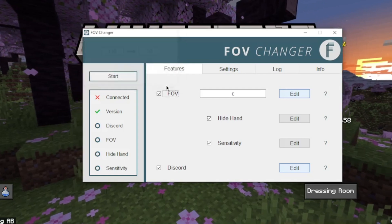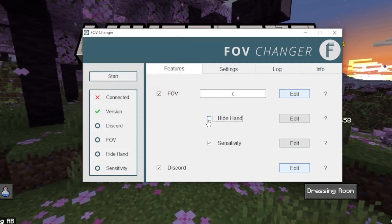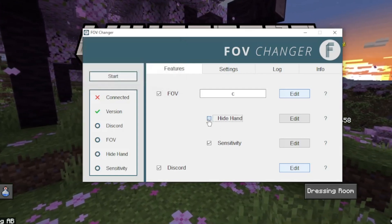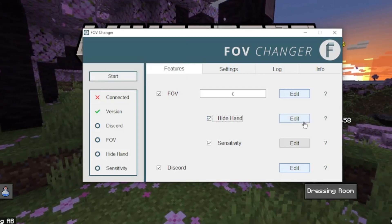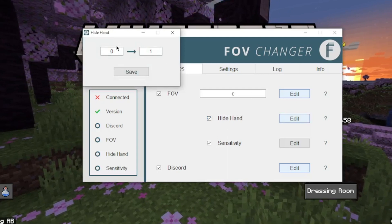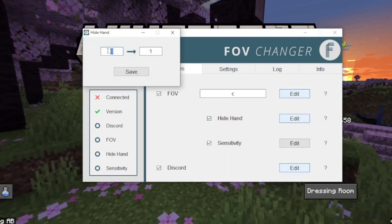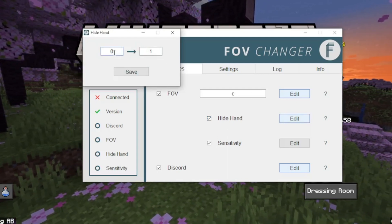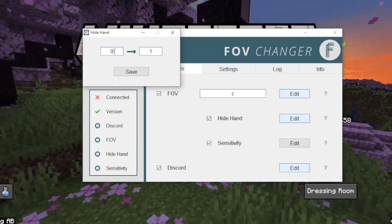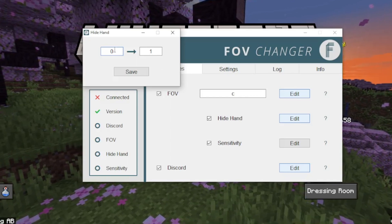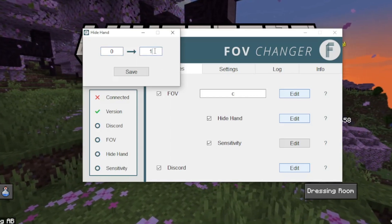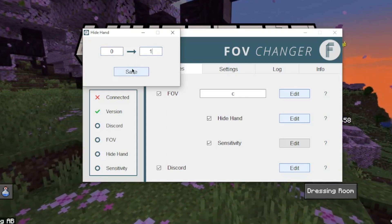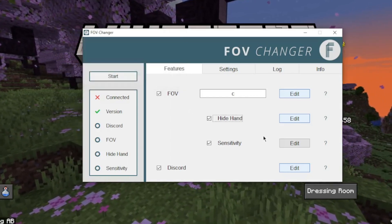So then you have the choice to hide hand or not. Obviously I choose to, and this also does hide your HUD at the same time. Click edit, and if it says 0, which means it's automatically set to 0, it's 0 when it's on, it goes to 1 when it's off. So just leave that as it is.